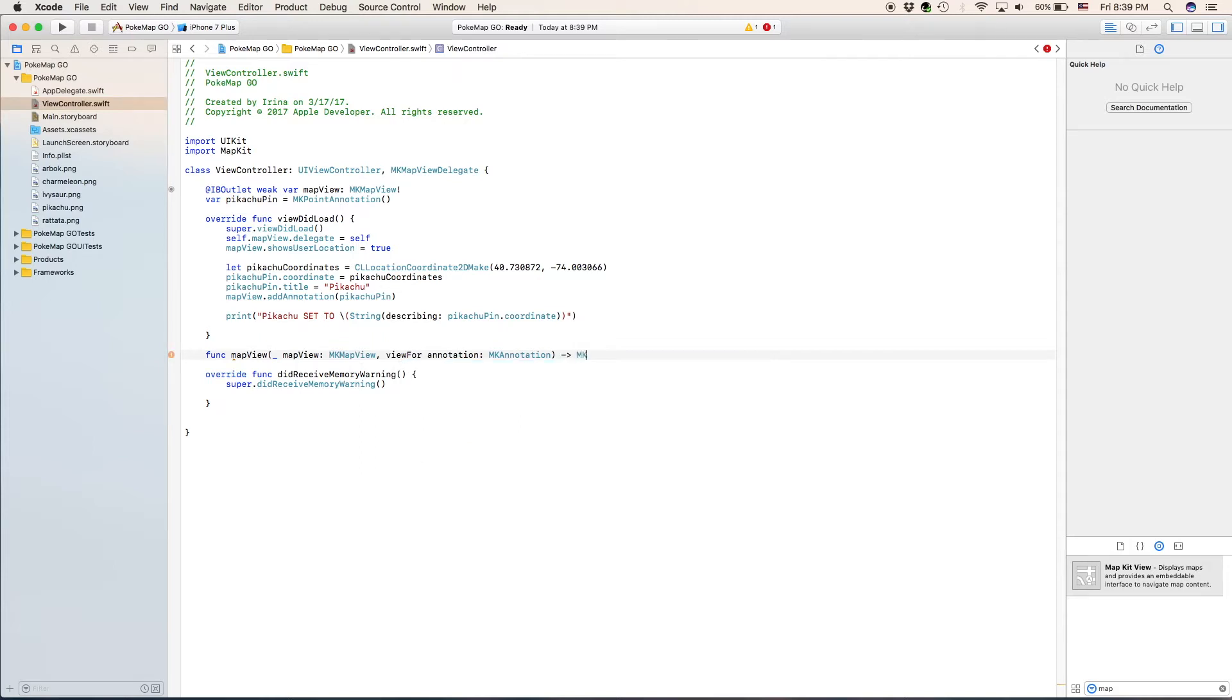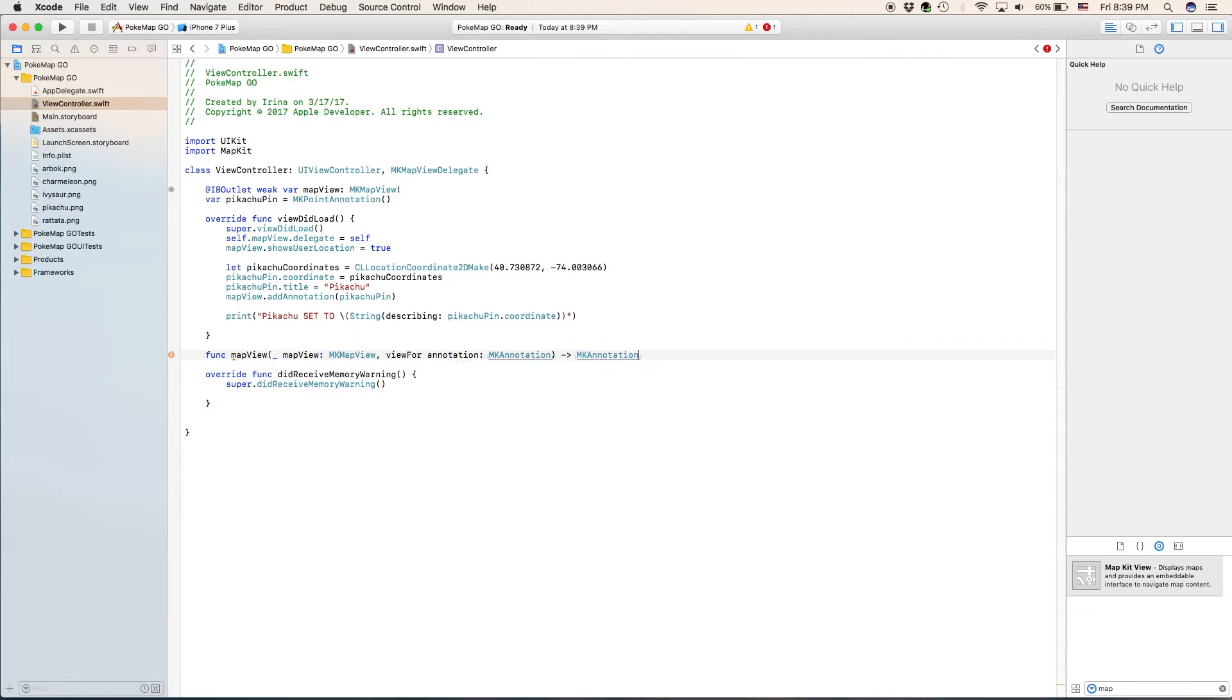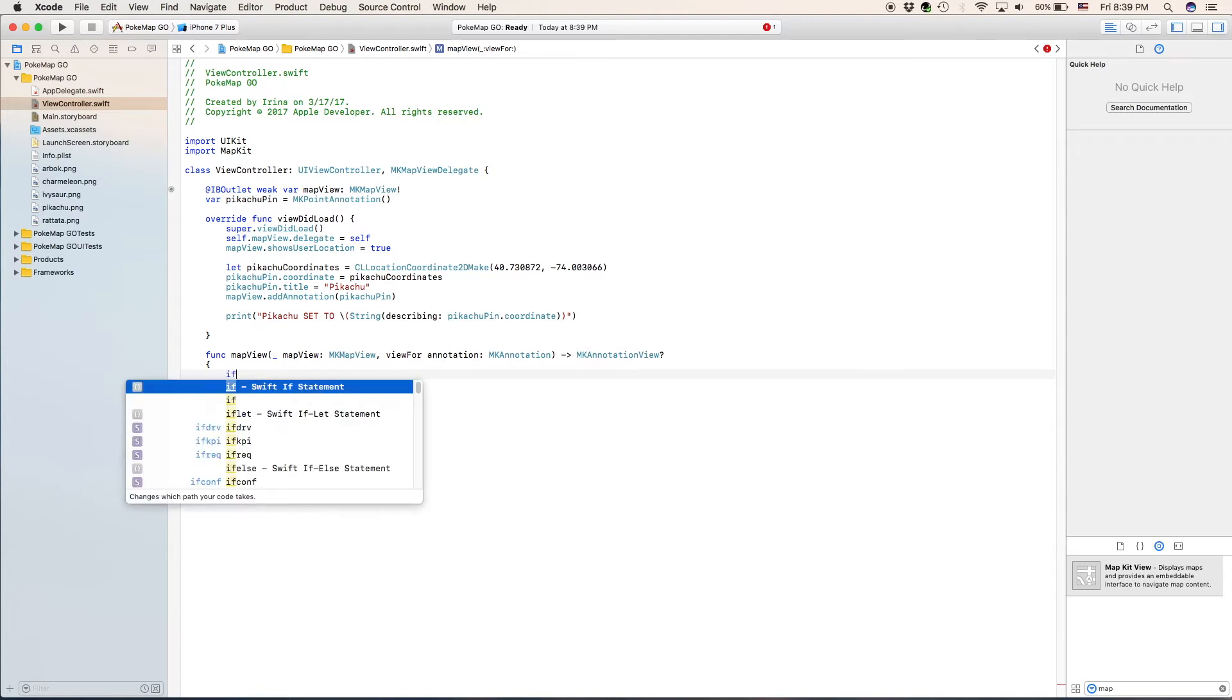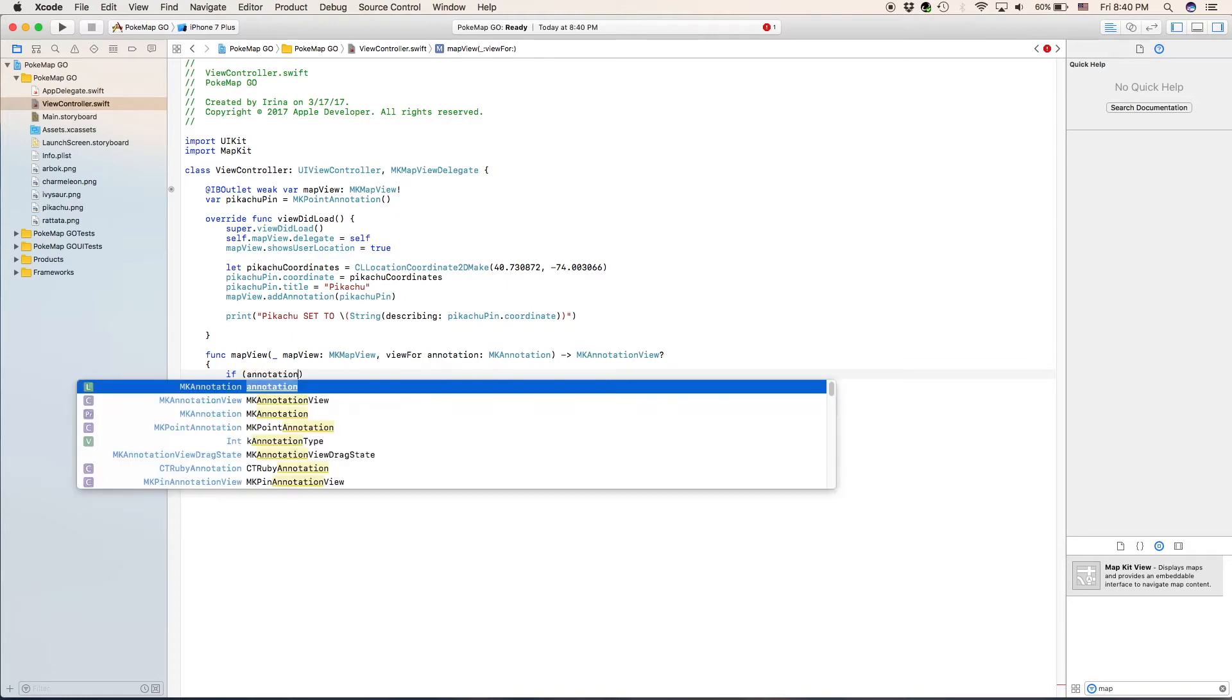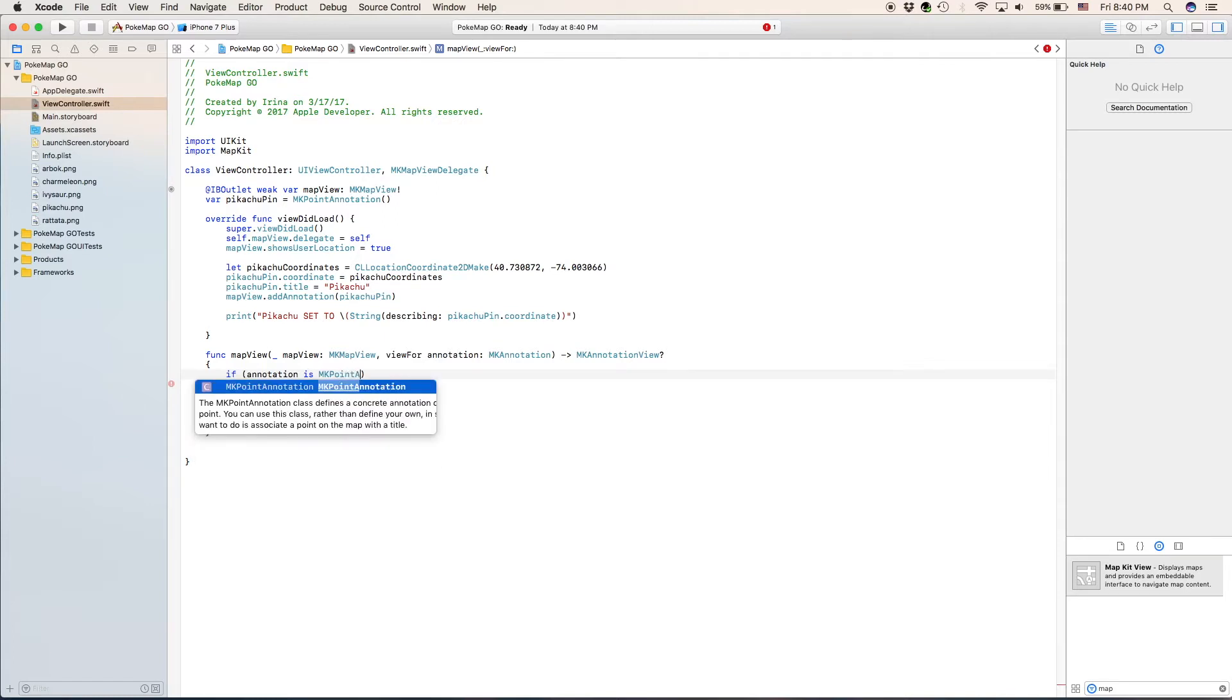Or type in mk annotation view. So let's go ahead and open our function statement. First what we are going to write is if annotation is mk point annotation.